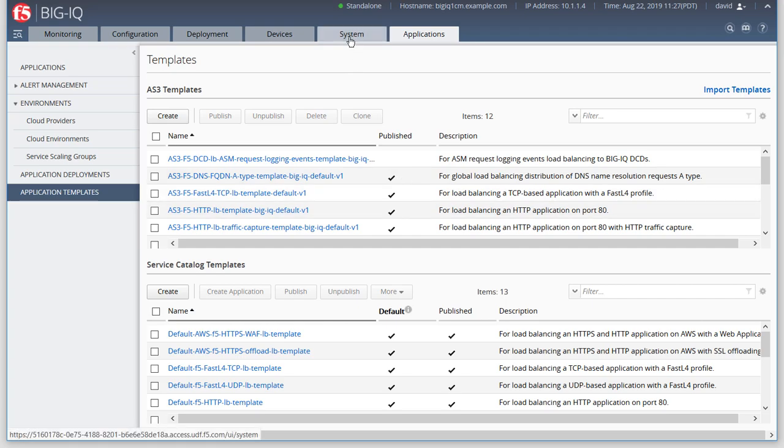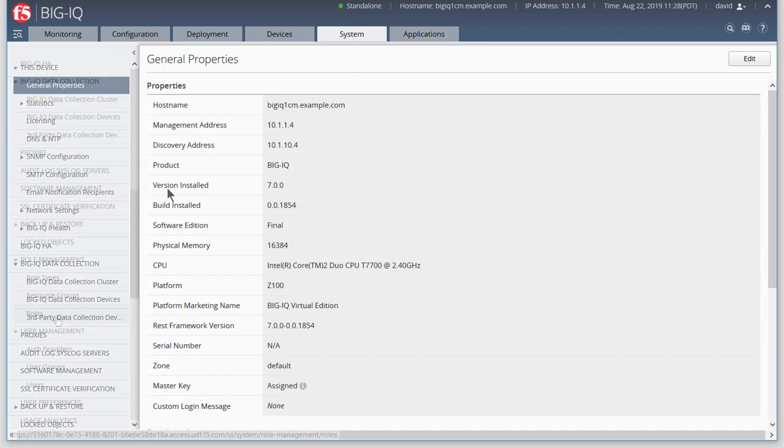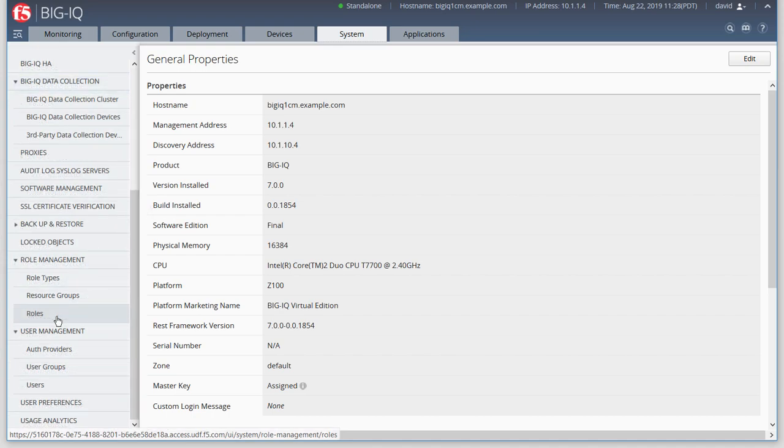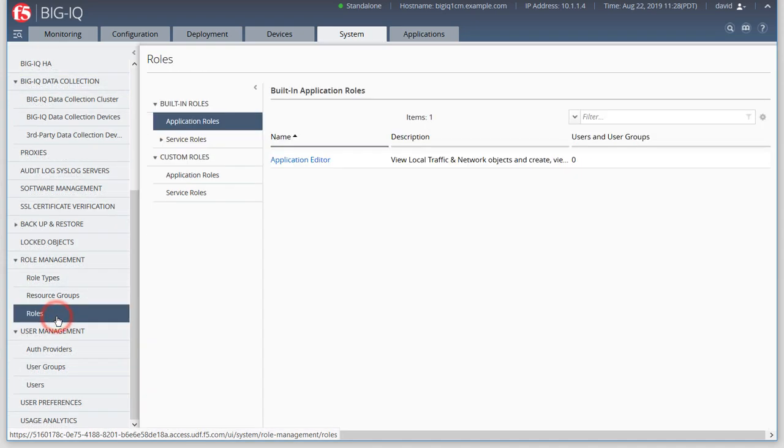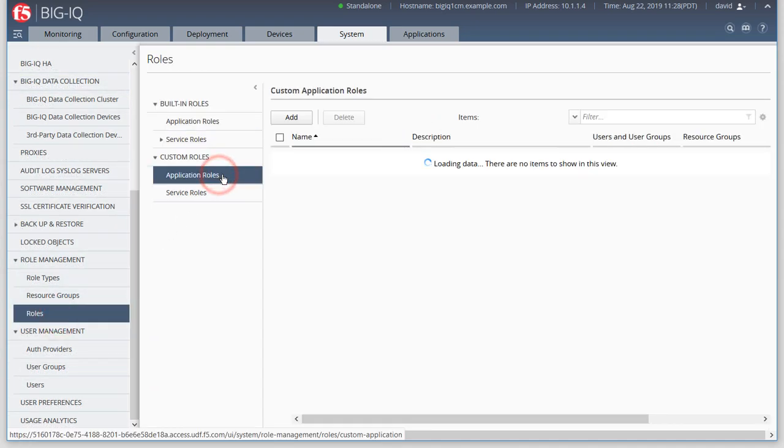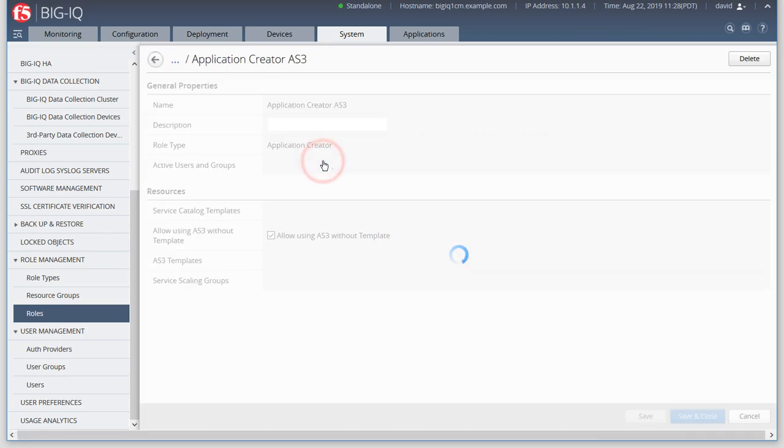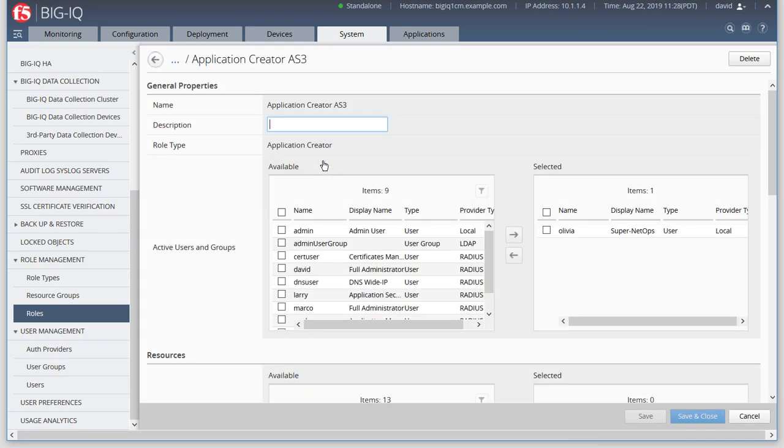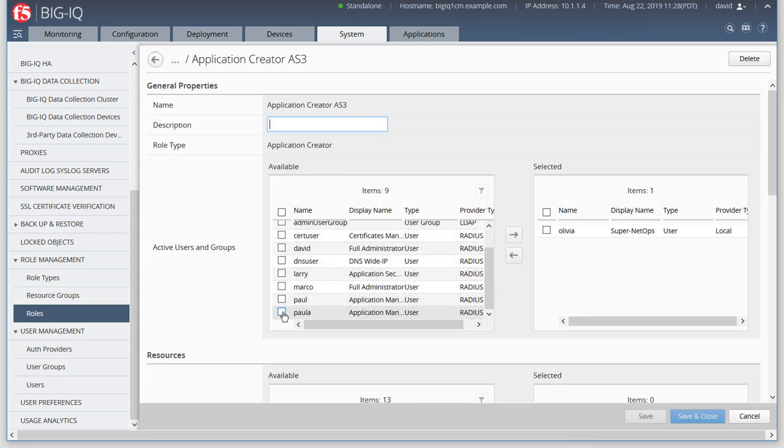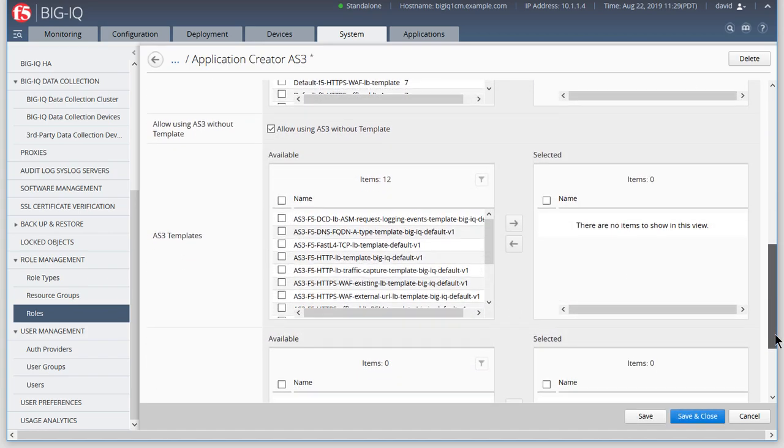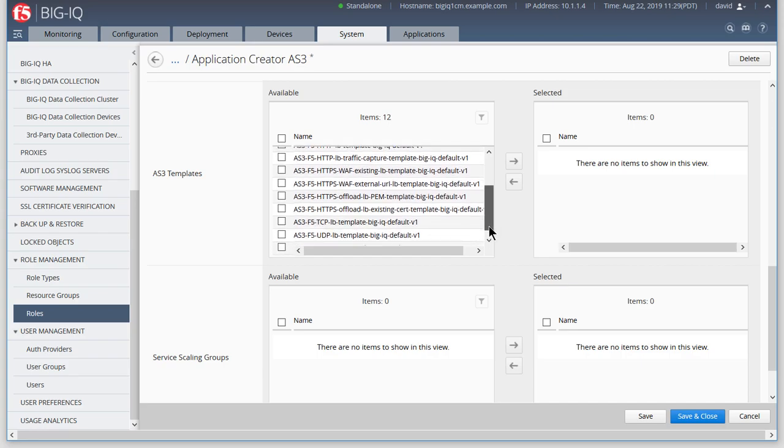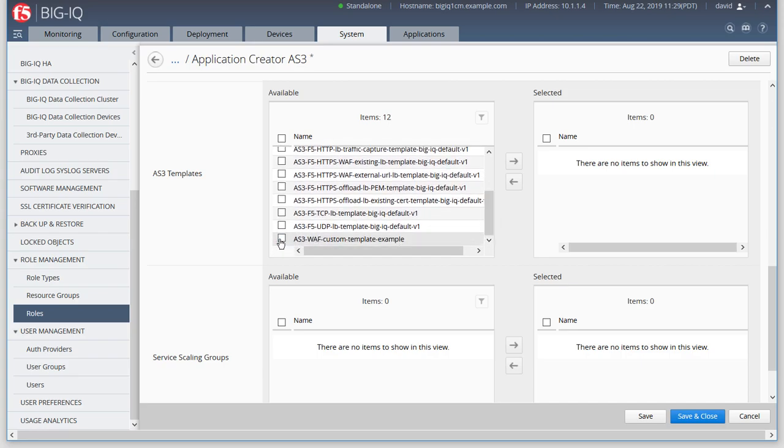Let's make this AS3 template available for Paula, our application owner. Scroll down past the Service Catalog templates to the AS3 templates and locate the template we just published.